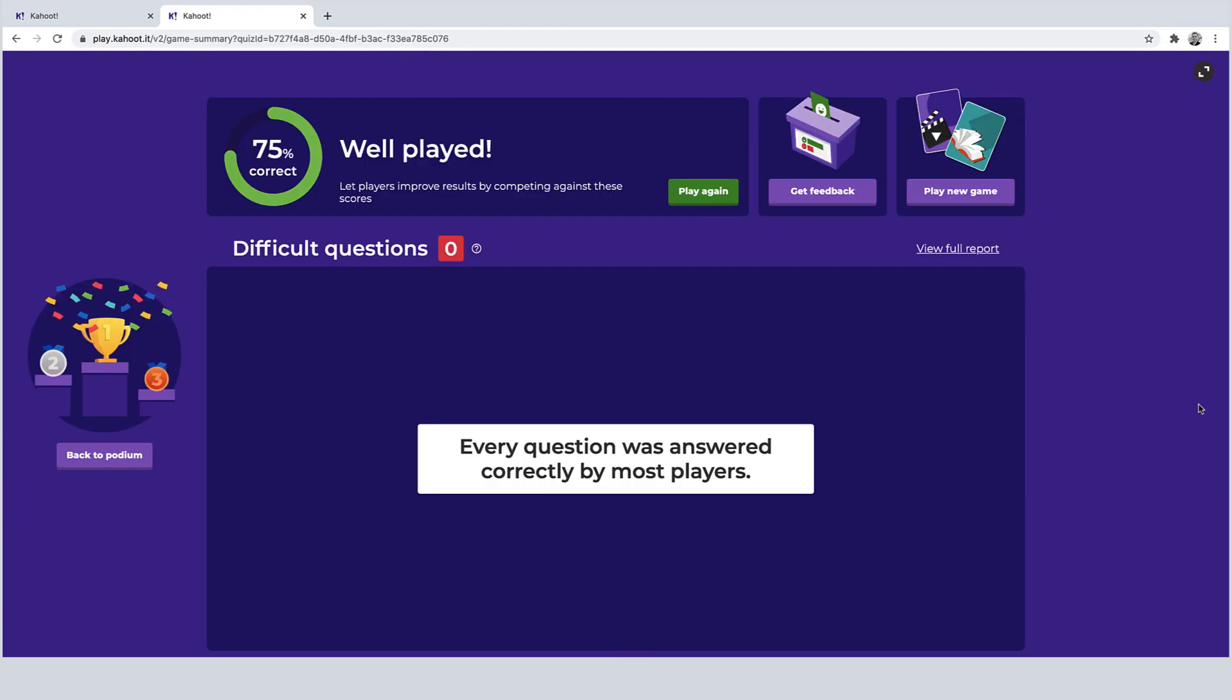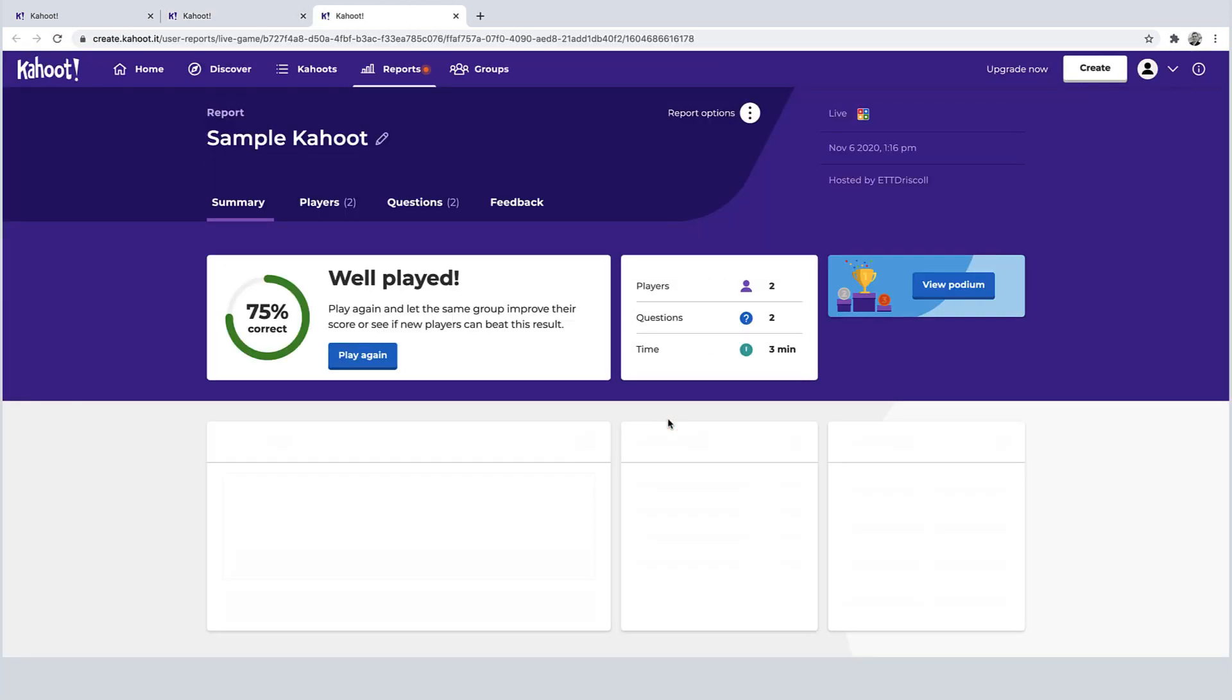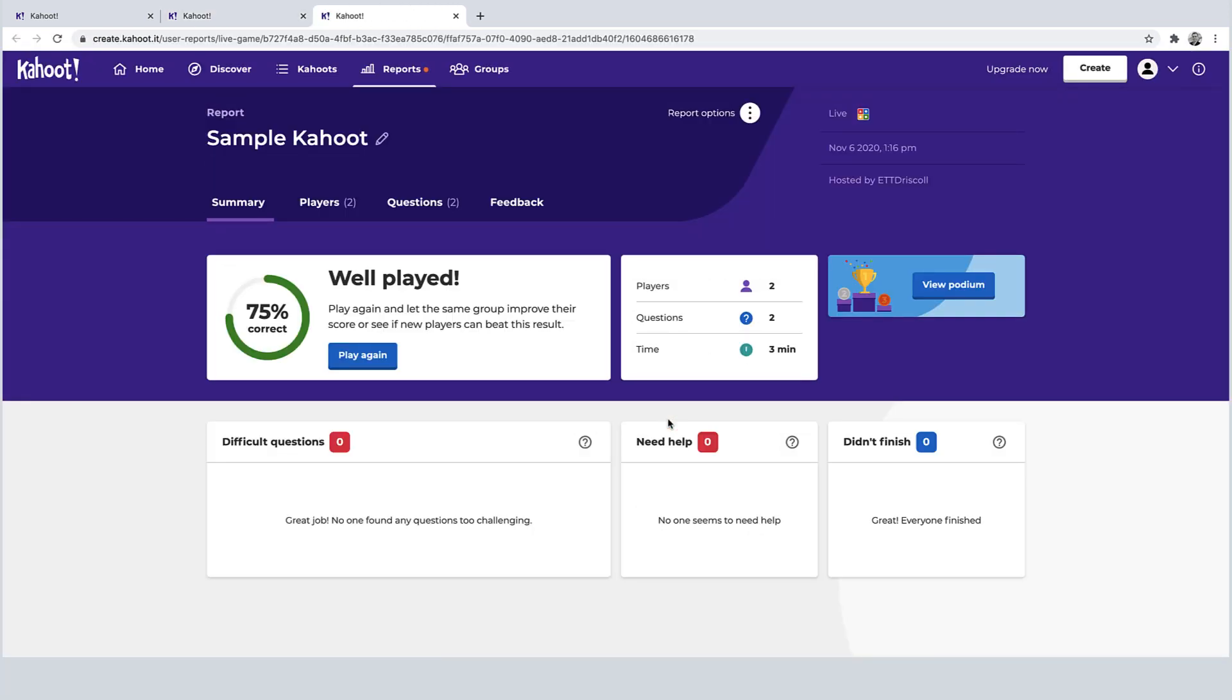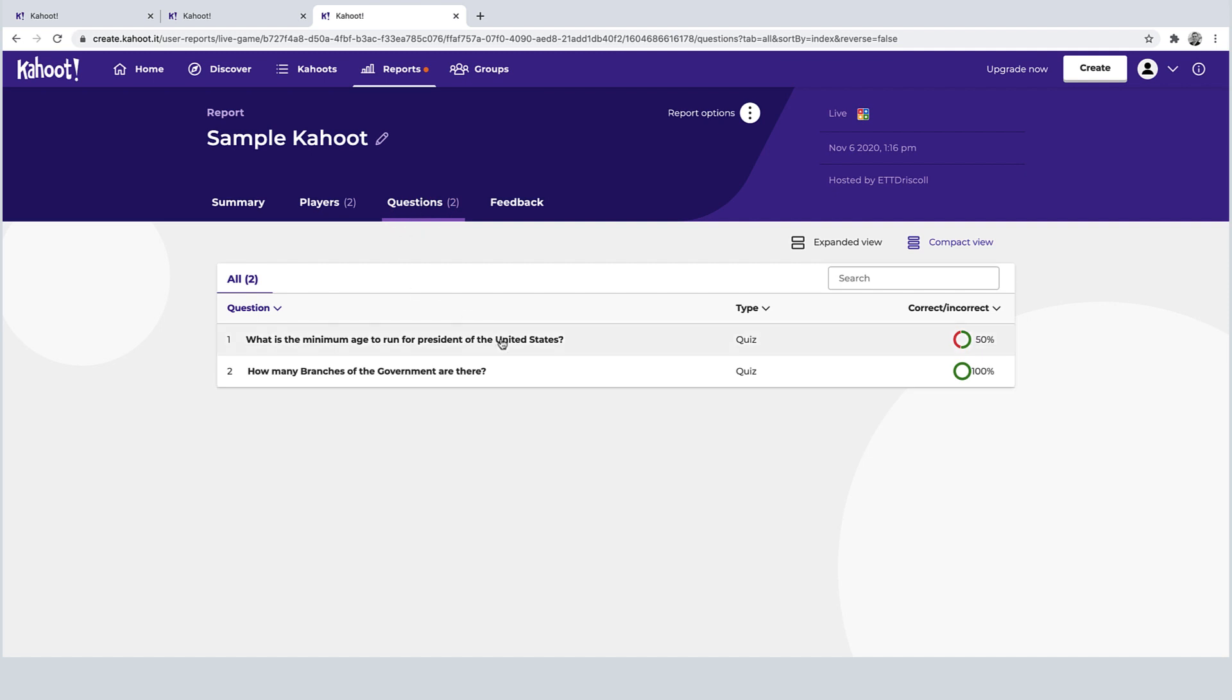So this is the screen that the teacher sees once you wrap up a game. If you click view full report, this will bring you to a screen that shows the data that came from that assessment. So we didn't have a whole lot of data here because there weren't a lot of questions and there weren't a lot of players. But this is where you can go through and look at each player's answers, the percentage correct. And then you could also do it by question. So for instance, question one, I would say, all right, 50% of the class got that wrong. Just a quick way to get a gauge of student proficiency or understanding or lack thereof.